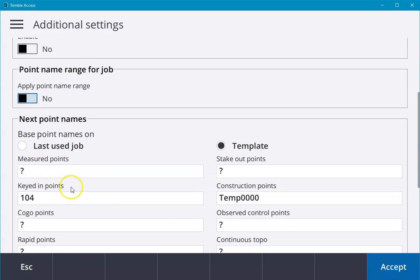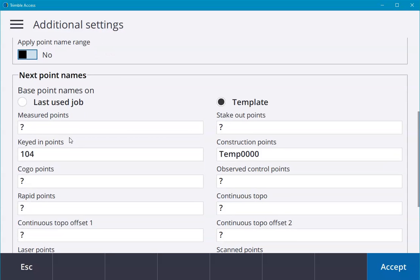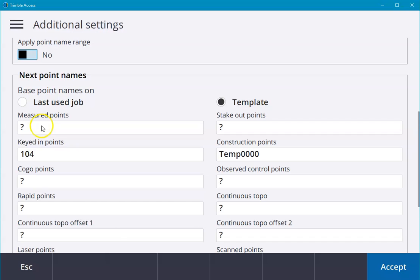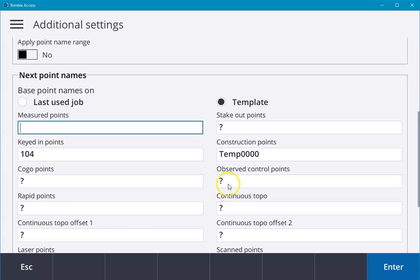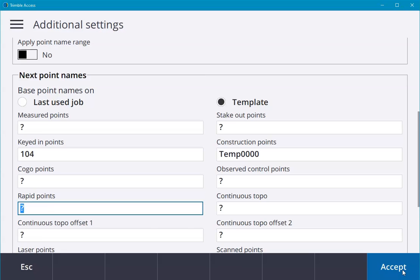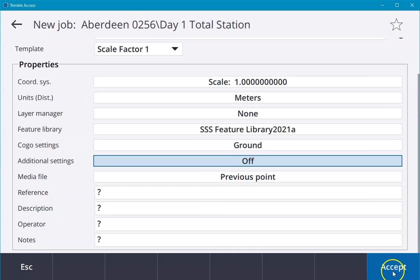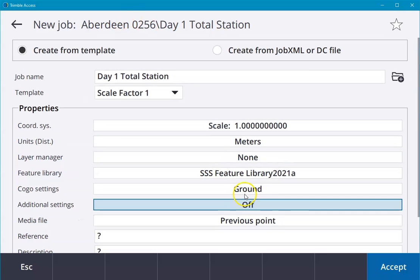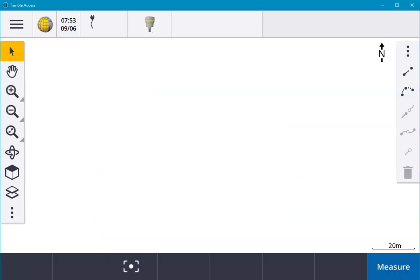The other thing we can set here is the next point names that will be used in this project. That can be stipulated from the last used job, or we can take it from the template. Then we can say that the next points, standard measured points, will start from X, the next observed control points will start from Y, and so on. Once we've set all these settings, we can choose accept and the project is now open and the job is now open, ready to start surveying.